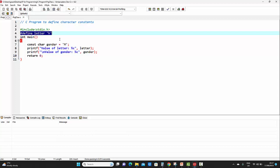If you're following this way, we have to start with `#define`, then the name of the character constant, then the value of the character constant. As we have seen in the rules, for giving the value of the character constant, we have to always enclose it inside single quotes.